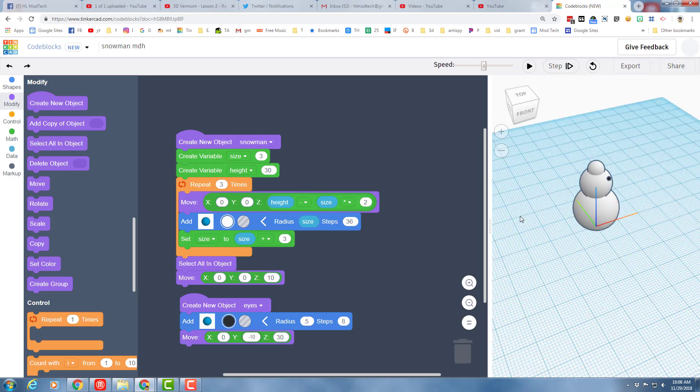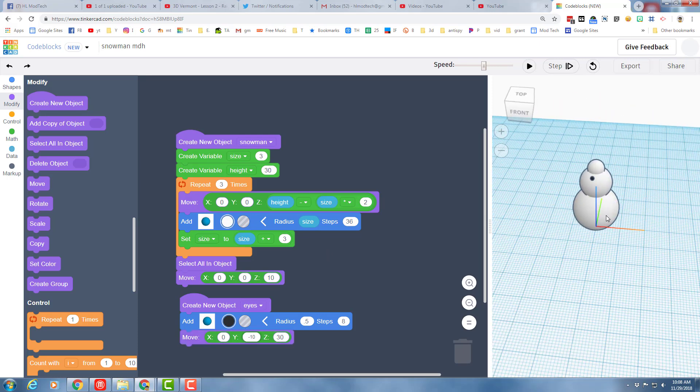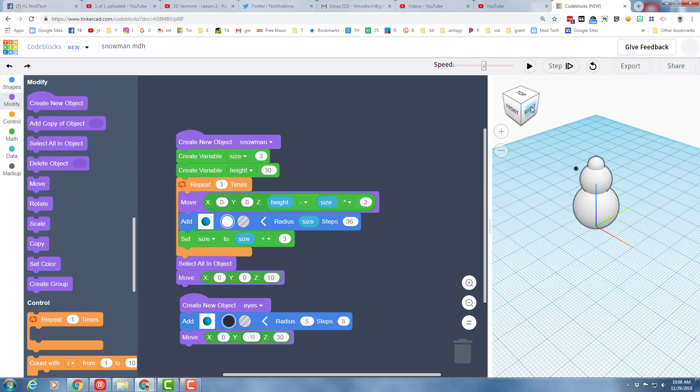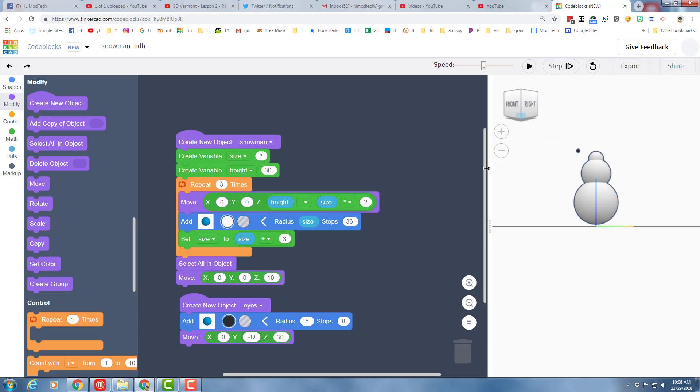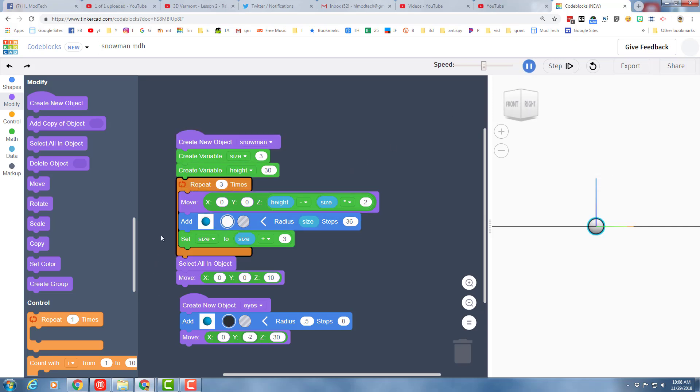Notice you can use this to double-check from the side. Negative 10 was obviously too much, so you just keep adjusting your numbers until you find the perfect numbers.